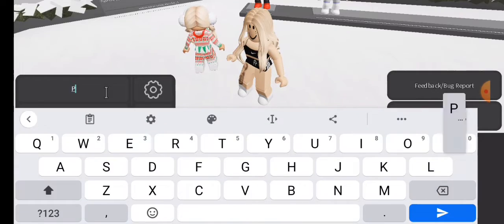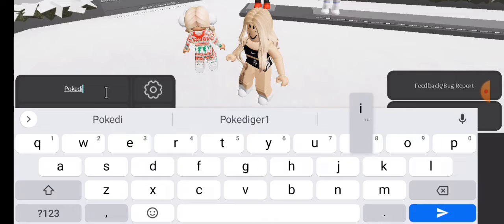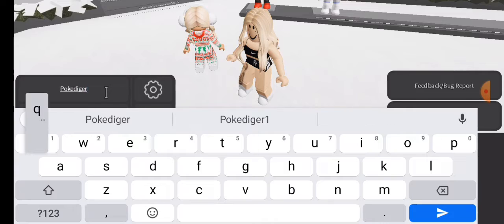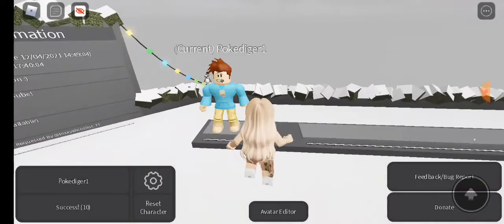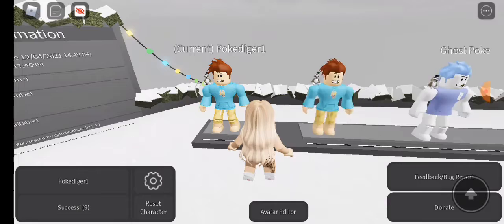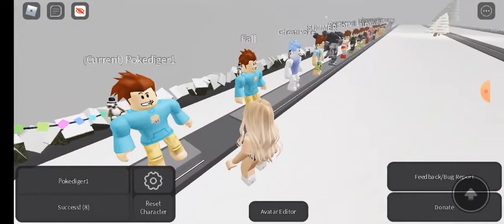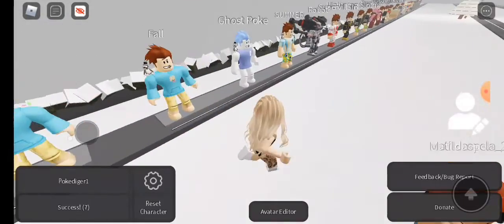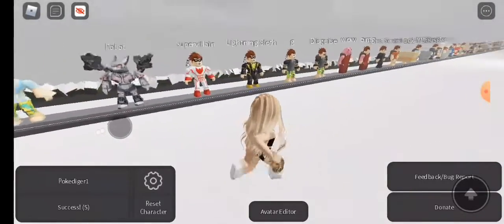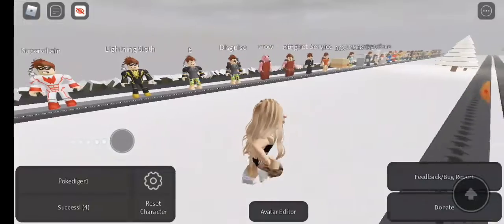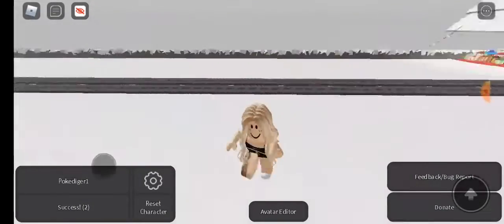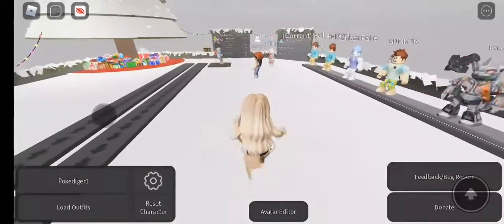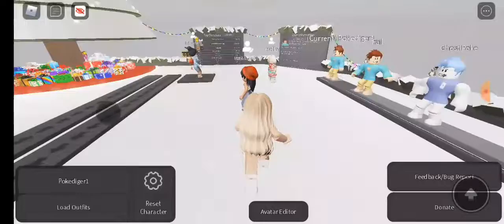Look, these are just examples. Comment down below whoever you want me to do — comment their Roblox username. It shows every single outfit. So like and sub and comment down a Roblox username.